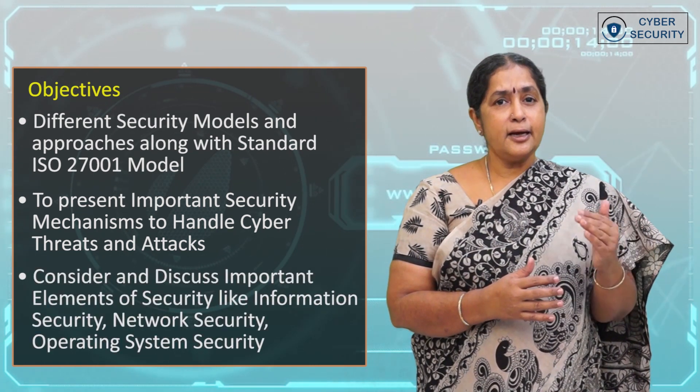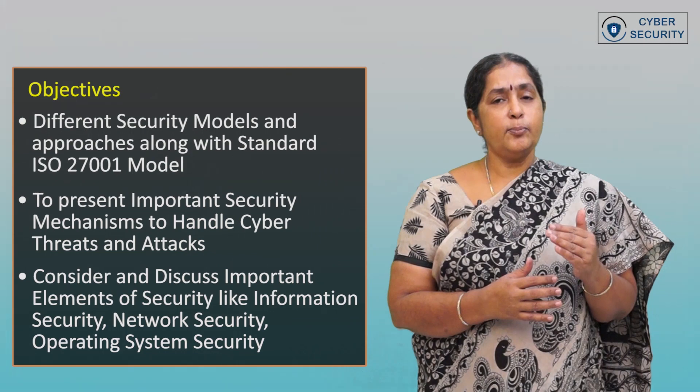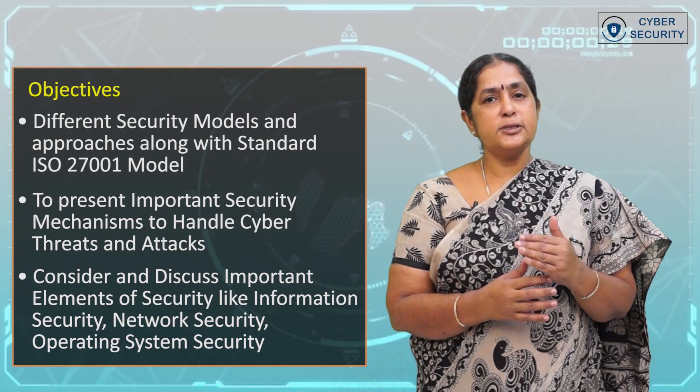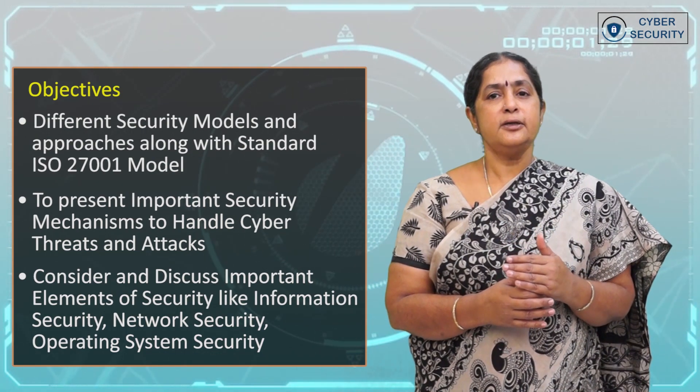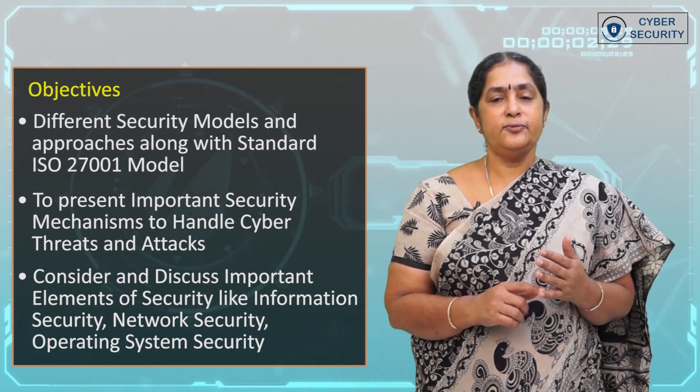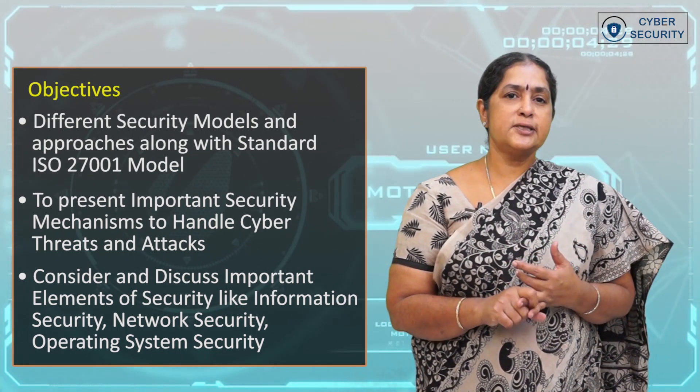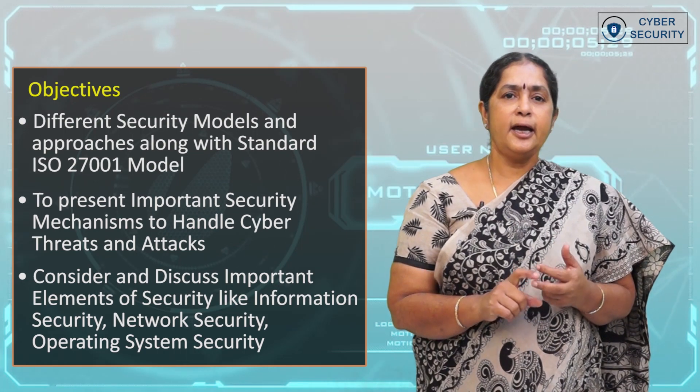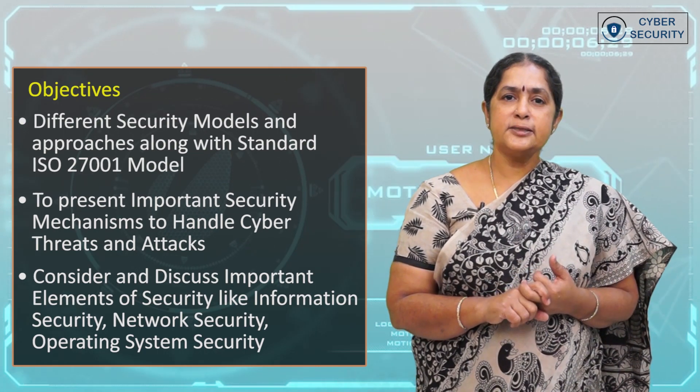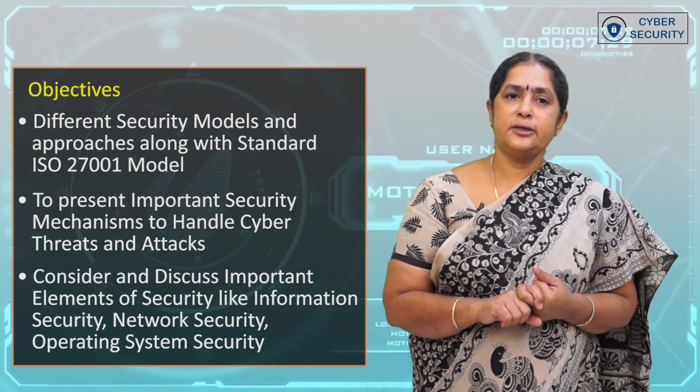We'll consider and discuss important elements of security like information security, network security, and operating system security.